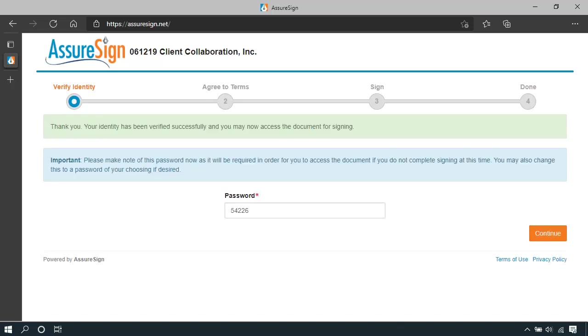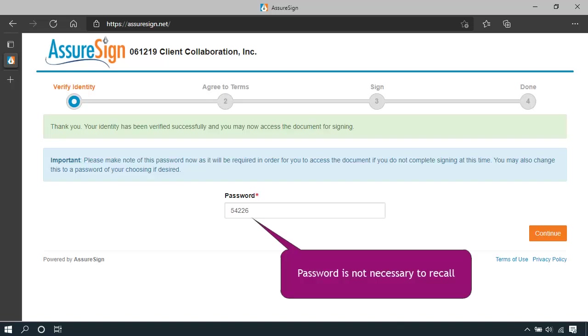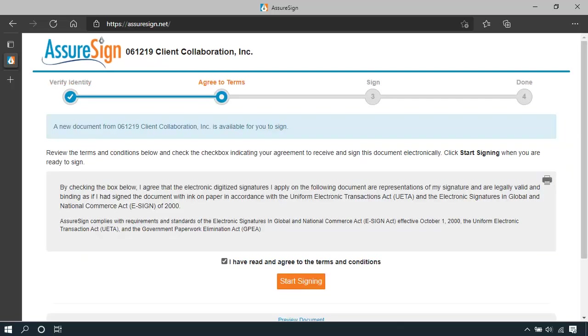When you are successful, you will be provided a password. It is not necessary to remember it since your tax return will be delivered to your client collaboration hub when it's fully signed.